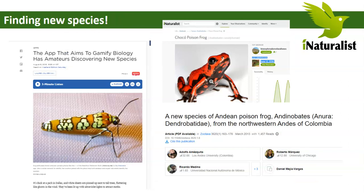And if you're really lucky, you might actually discover a new species. The app that aims to gamify biology has amateurs discovering new species — including a new species of insect and a new species of the Andean poison frog, where somebody took a photo, uploaded it to iNaturalist, and found out they had discovered a brand new species.